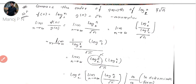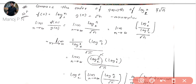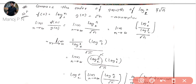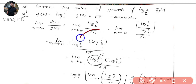Let's take another example: compare the order of growth of log n (base 2) and root n. Take the first part as f(n) and the second as g(n), and apply the formula: limit n tends to infinity of f(n) divided by g(n) equals limit n tends to infinity of log n (base 2) divided by root n.